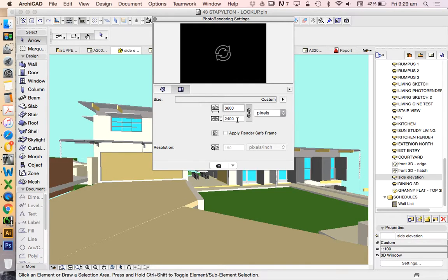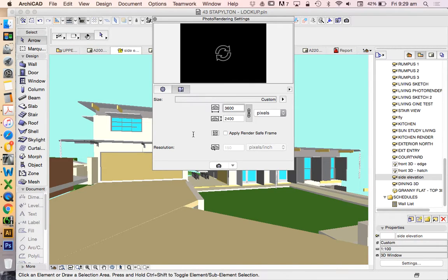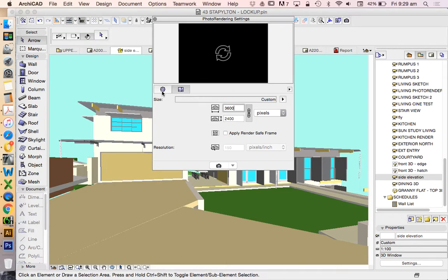And that's the size render that I'm going to create. So it's the same proportion, but more pixels than my 3D image.